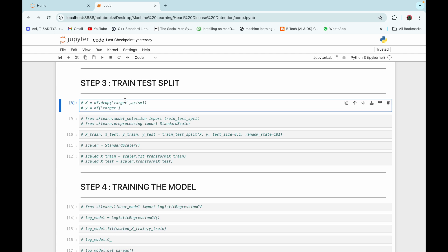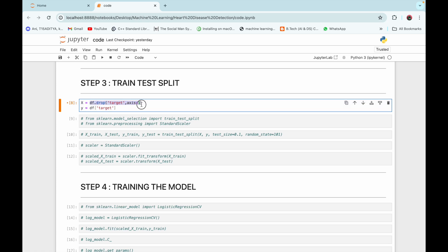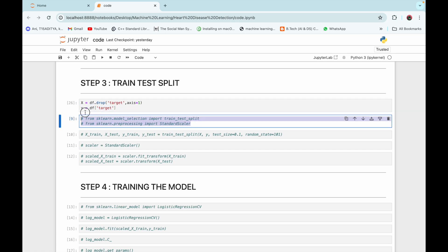The next step is train-test split. We need to define our features and label before training our model. Our features are X — the entire dataframe except the target column — and our label is Y, which is the target column only. We import train_test_split from sklearn.model_selection and StandardScaler from sklearn.preprocessing. StandardScaler is used to standardize our features before training.